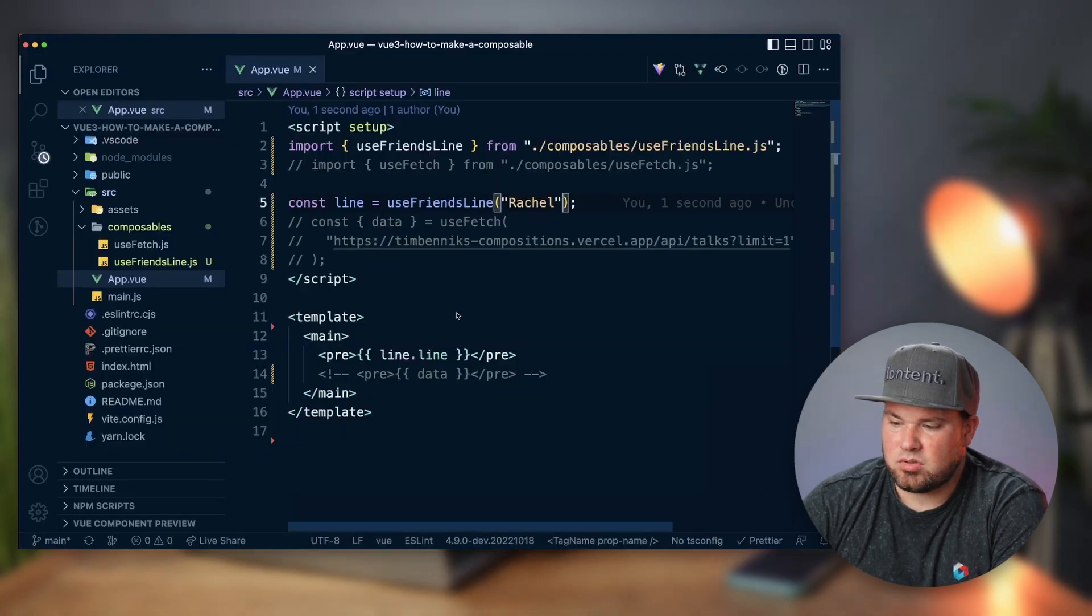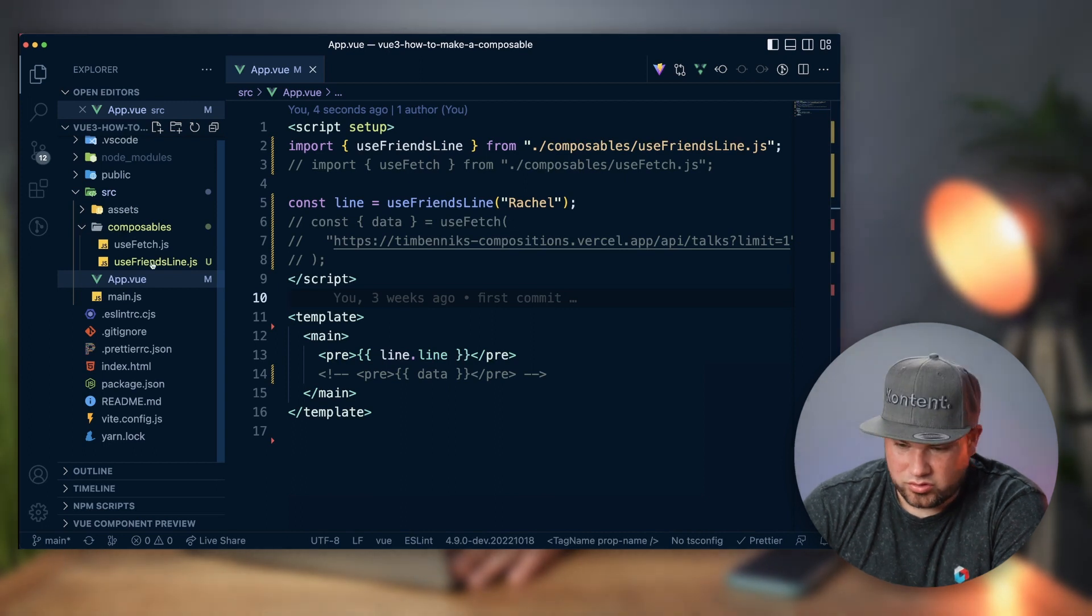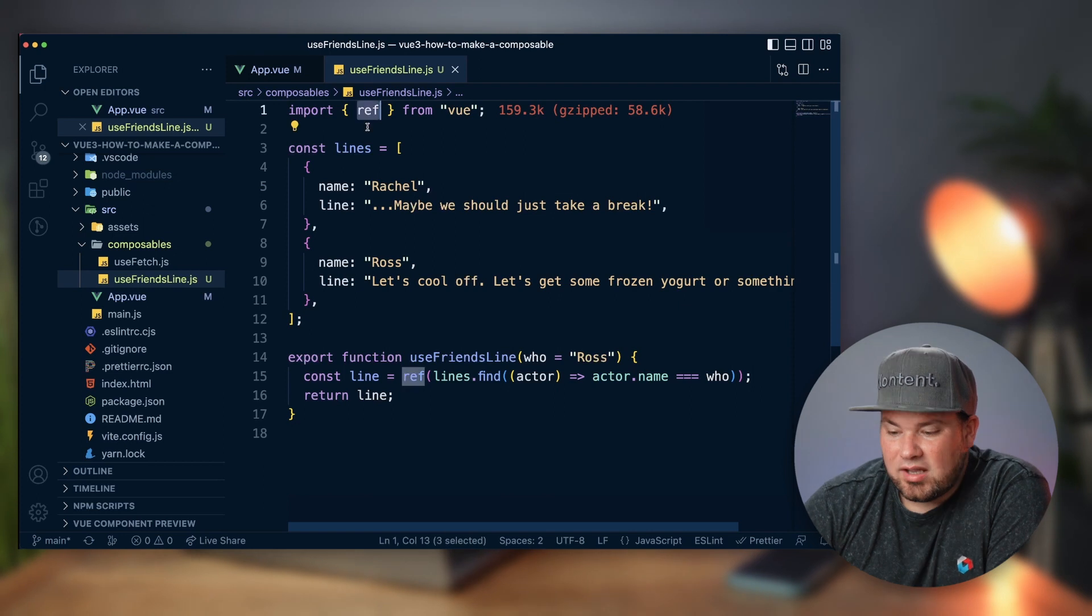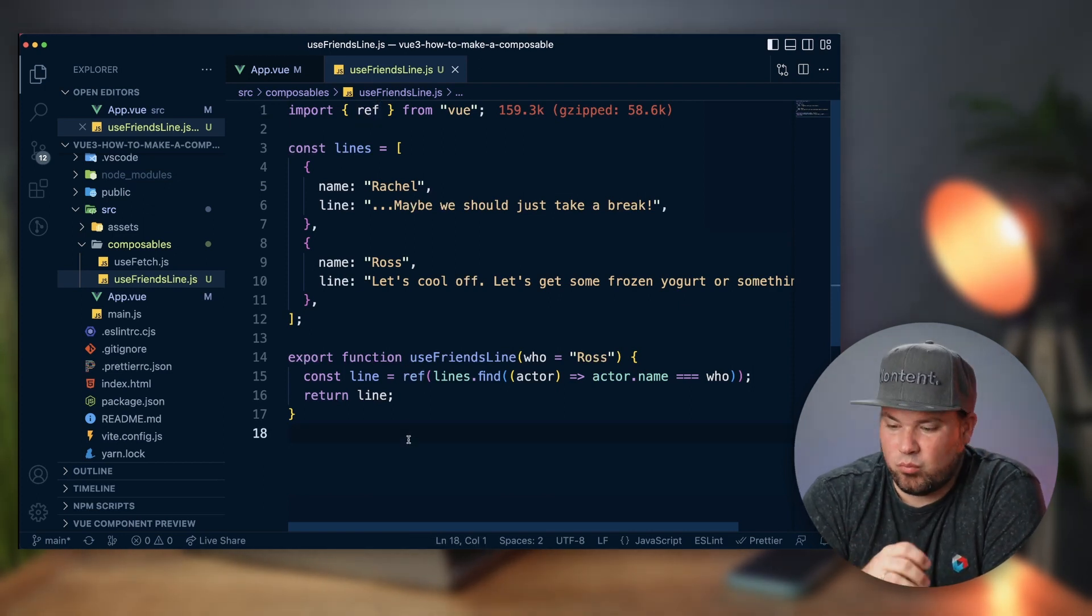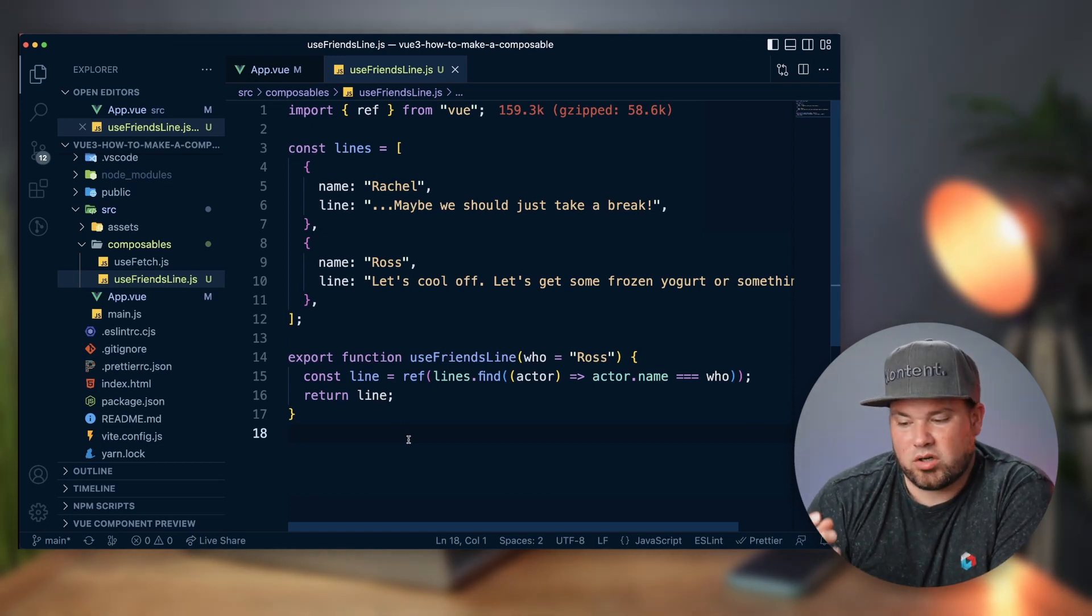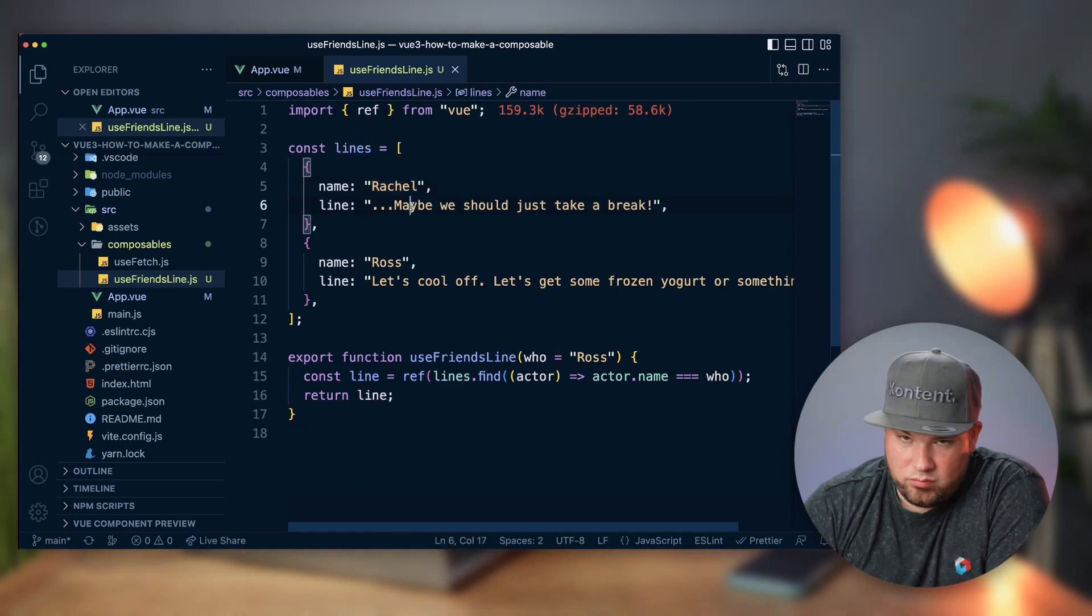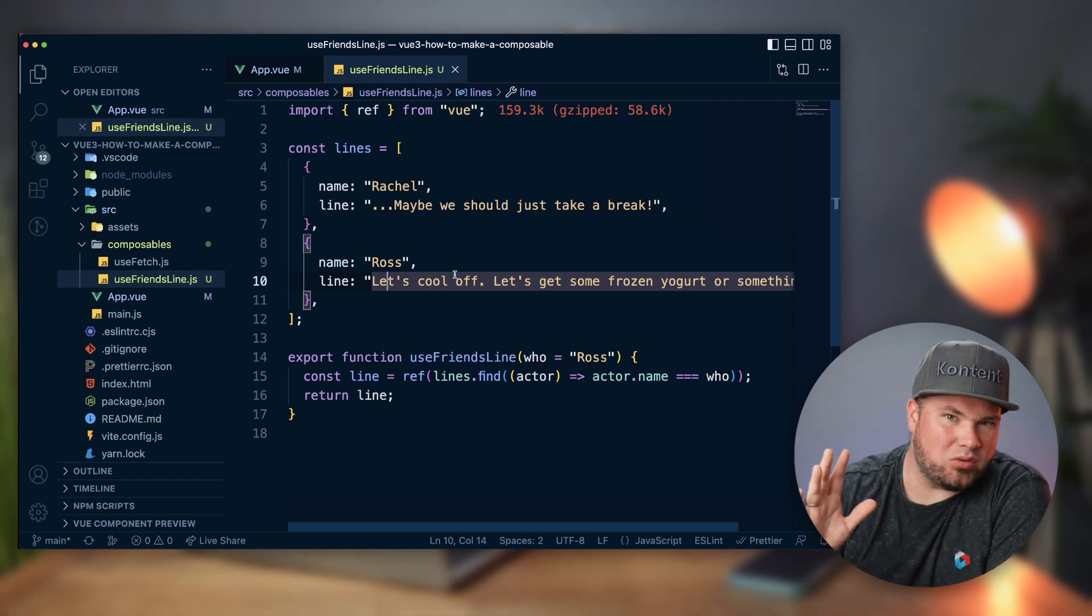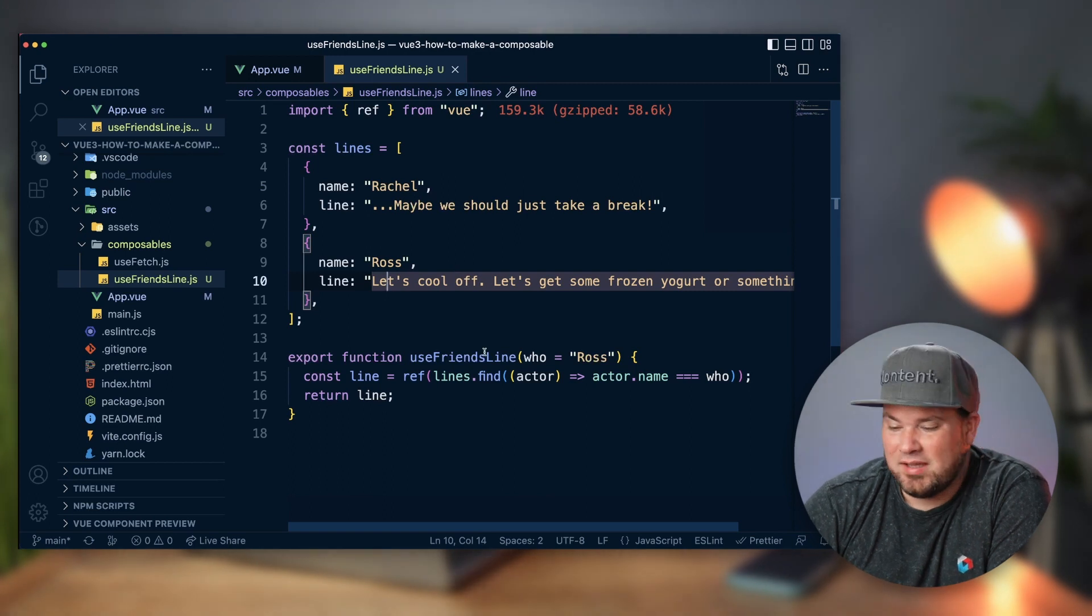So how does this actually look? They always live in the composables folder, and here is your useFriendsLine. I'm using ref here because what I want to return from this composable and what I want to use this for should actually be something reactive, so that's why you use the ref here. I have some lines from Rachel—'Maybe we should take a break'—and we have Ross—'Let's cool off'—you probably know this scene, and if you're too young, check out Friends on Netflix, it's really fun.